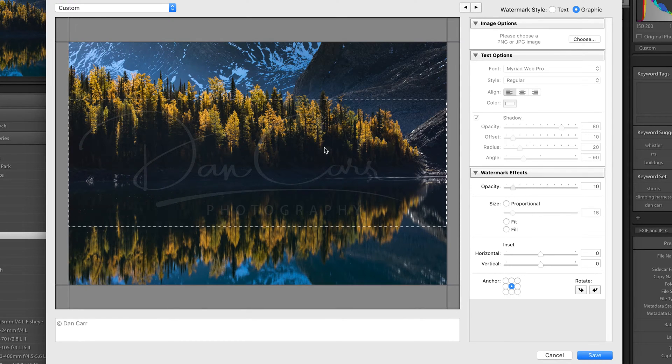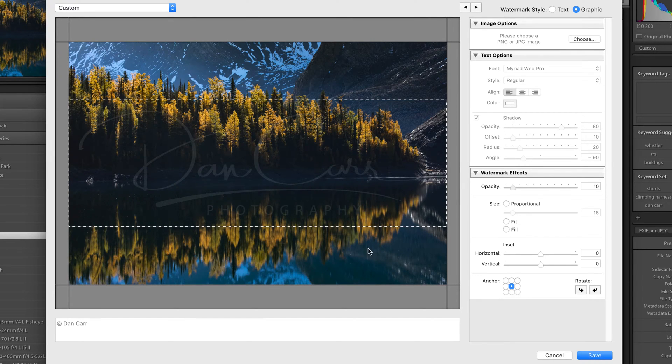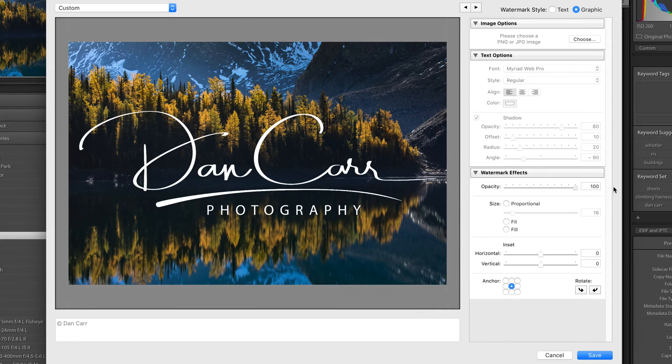So a client could potentially view a much higher resolution image, but they would have a really hard time to Photoshop out the watermark in this instance. So that's just a couple of ways that you could use it. Anyway, let's put this back.